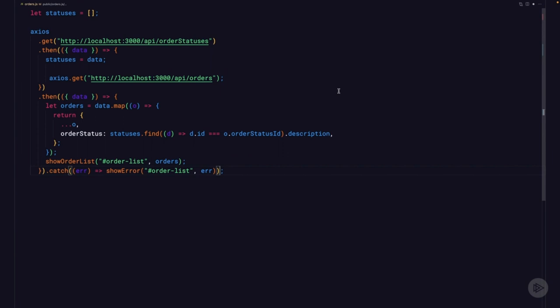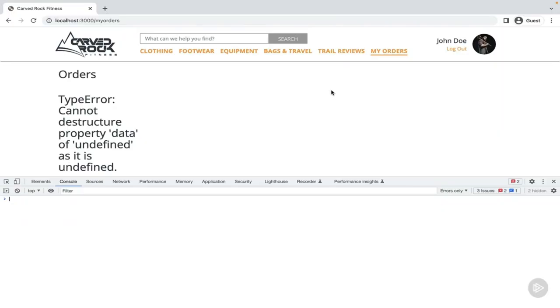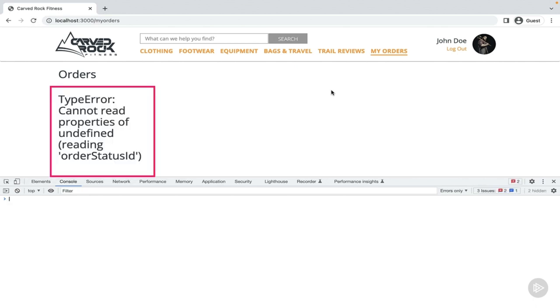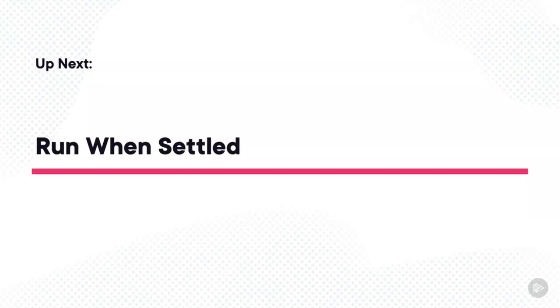Let's look at another way to use the catch function. Add back the return statement on our Axios call so it completes successfully. This time, inside the second then function, introduce an error by adding the word order in the find function — we're trying to look up o.order.orderStatusId. Back in the browser there's no console error, but the results block shows a type error. The catch that you added will catch any error in the stack. You have the freedom to move the catch function around — it doesn't have to be the last function. A catch placed later will handle errors from all then functions above it.